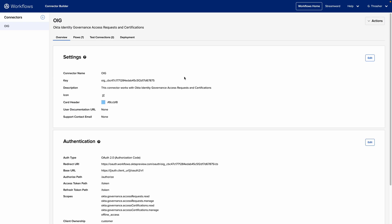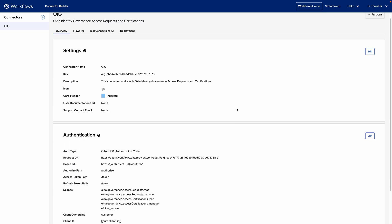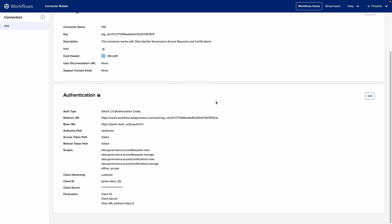In previous videos we saw how to start creating a custom connector in Okta workflows connector builder, how to create some basic settings, and how to configure the authentication for your connector based off the authentication requirements for your remote resource. In this case we're looking at one with OAuth 2.